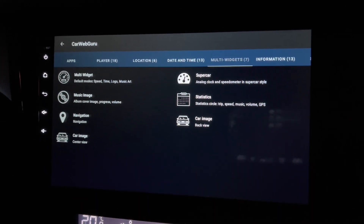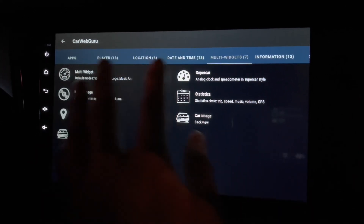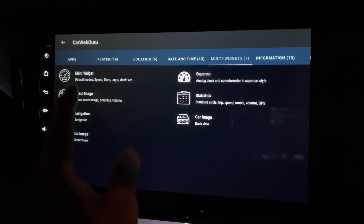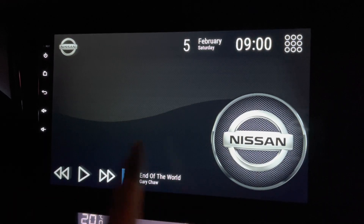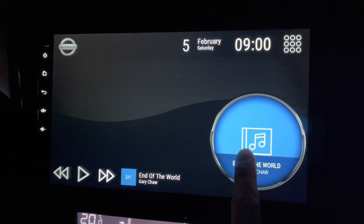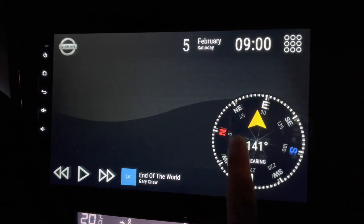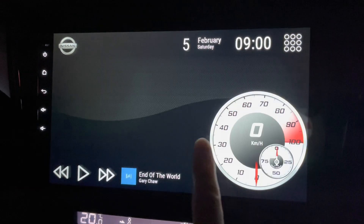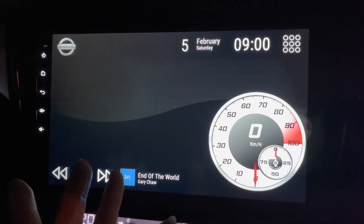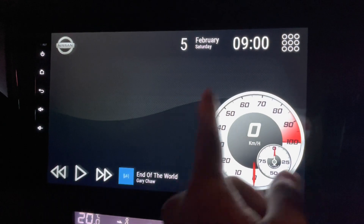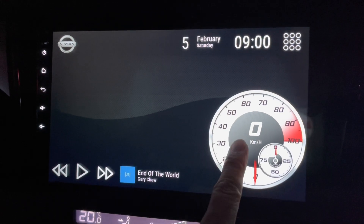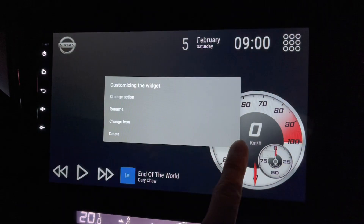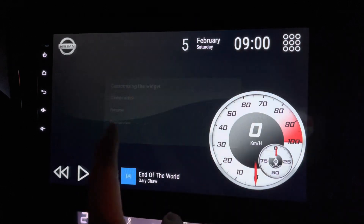We call it multi-widgets, so there's a few things that you can change. For example, the first one looks a little bit different — this is how it looks. So click again, change action.